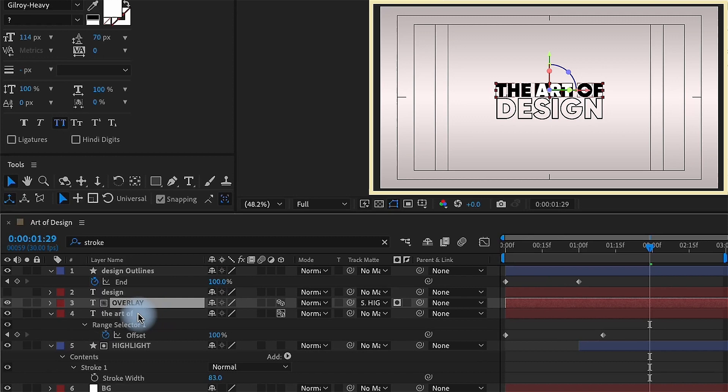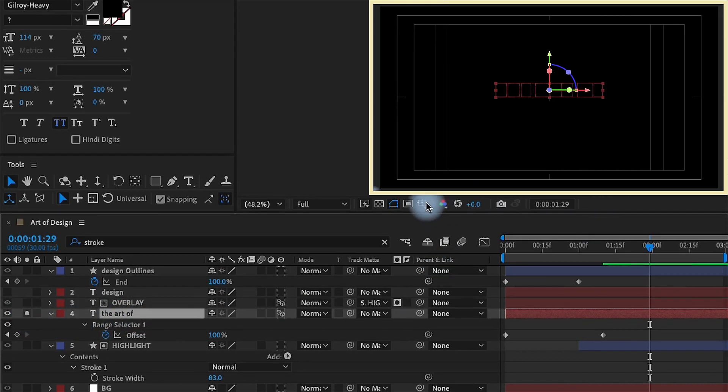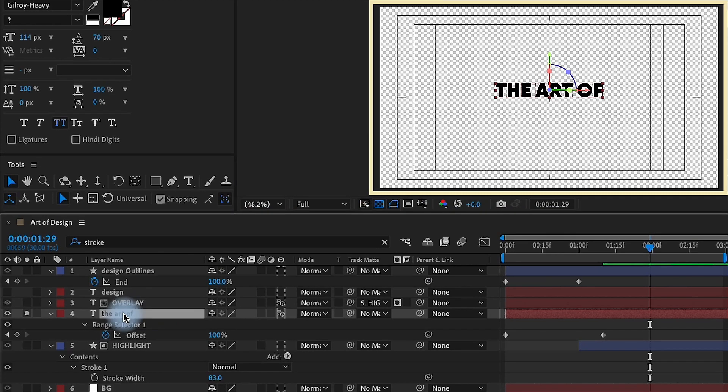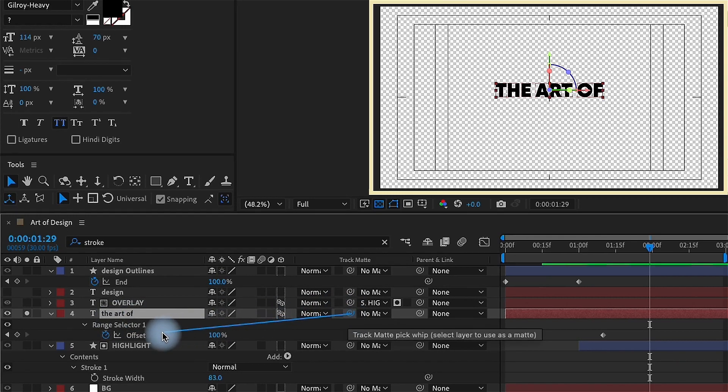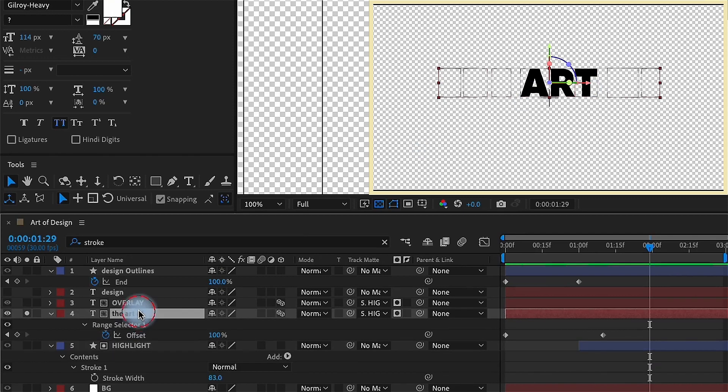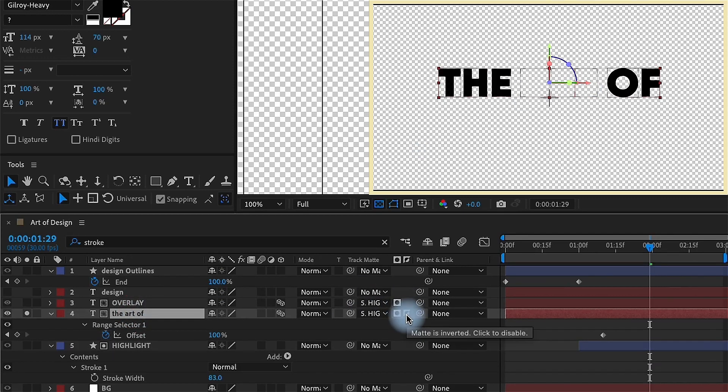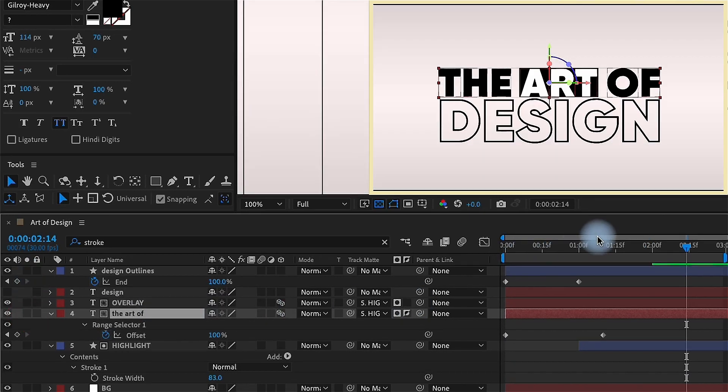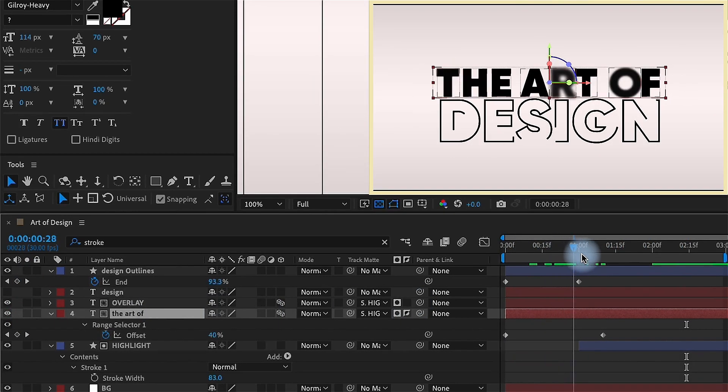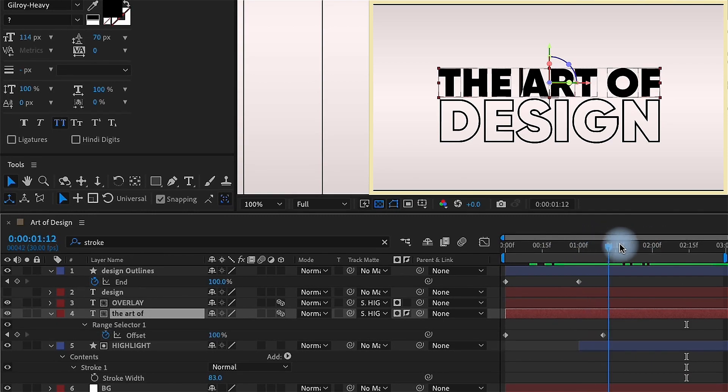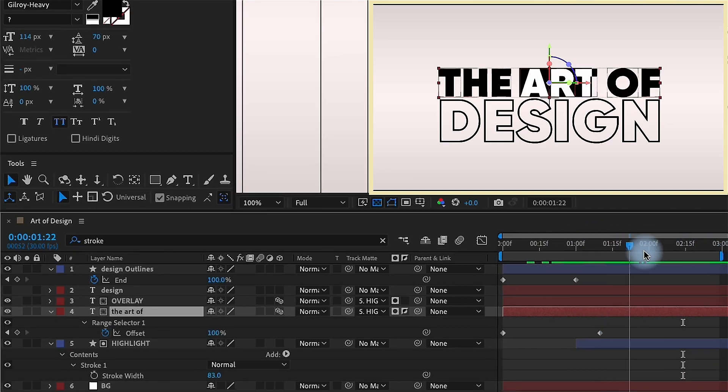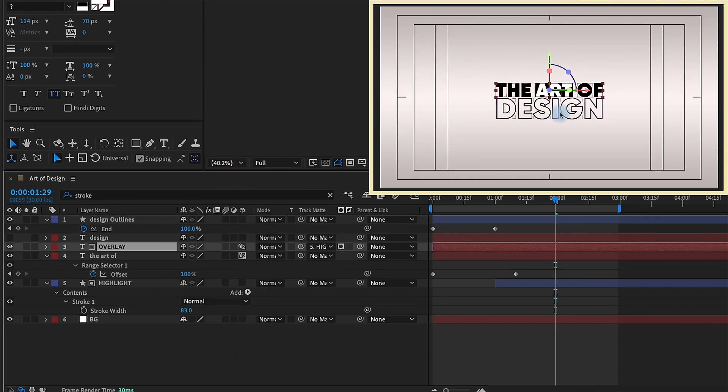So now art sits on top of that highlight. However, we don't want the black text of art to be showing. Solo that layer and let's turn on transparency. And we see that the art of is still showing up. So the way to get rid of that, we can take our original text, the art of, and pick whip our track matte to the highlight. Only art shows up. However, we want only the and of to show up. The way you do that is to invert that track matte. So just un-solo that so that way everything comes back in and kind of scrub through and see how this is going to work.